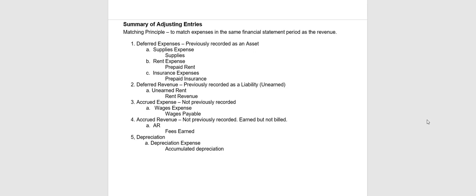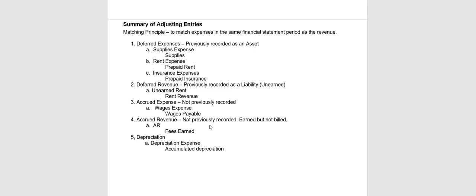I've actually gone to the end of the chapter notes first because I want to talk about that adjusting entries are really in five categories. Deferred expenses, which means they were previously recorded as an asset. Deferred revenues, which means they were previously recorded as a liability such as an unearned. Accrued expenses and accrued revenues, which neither one of those were previously recorded, and depreciation.